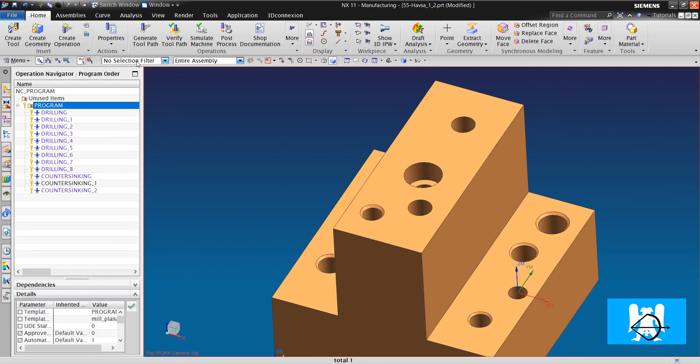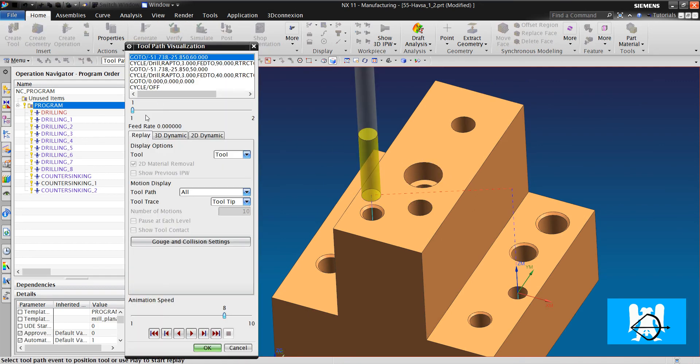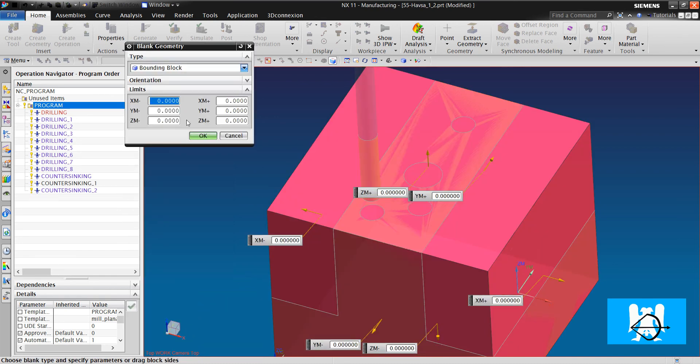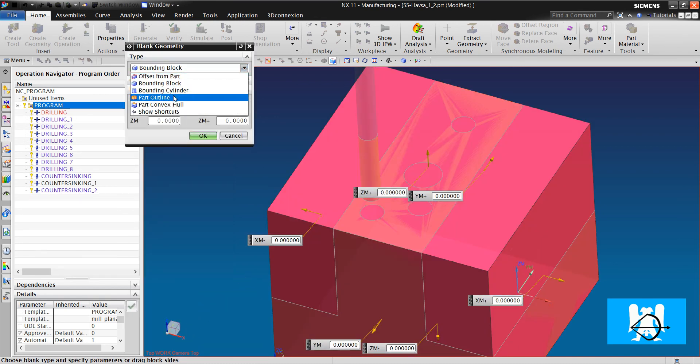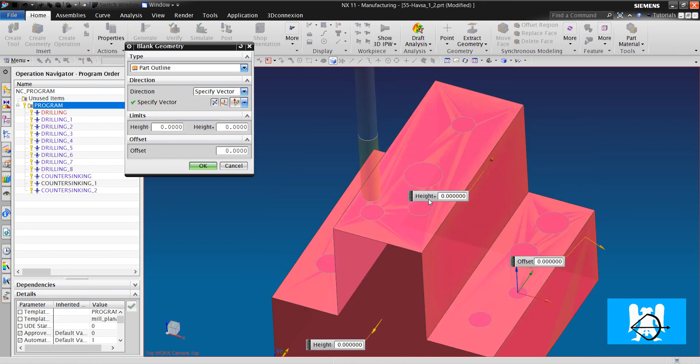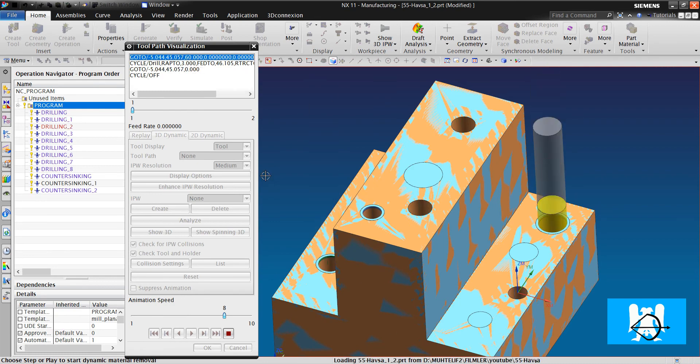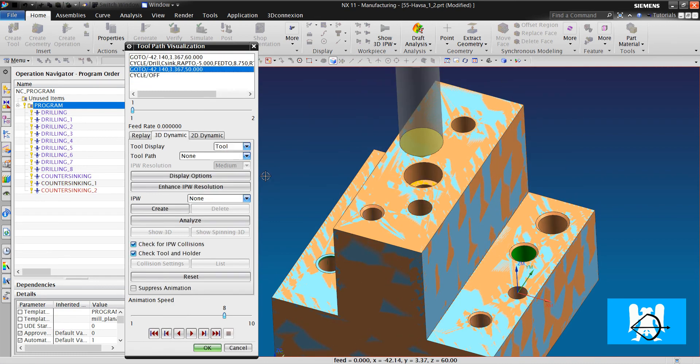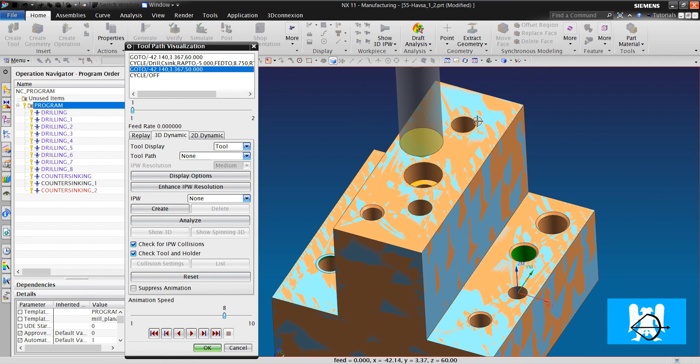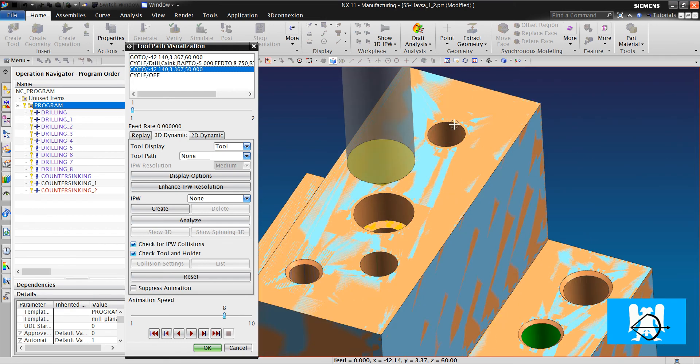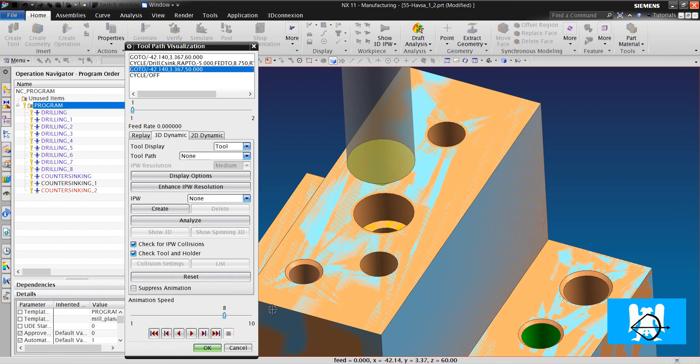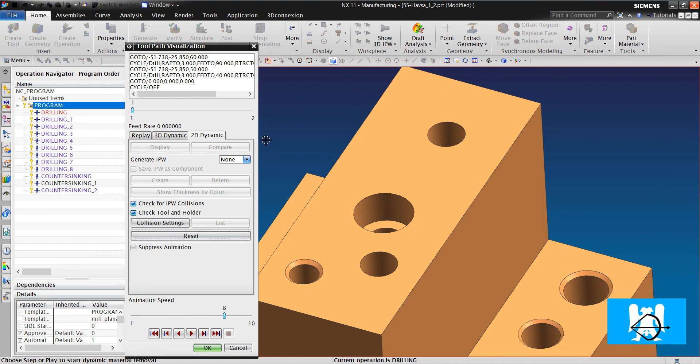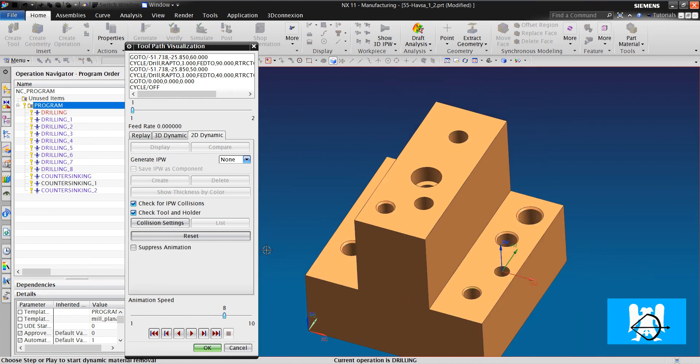Okay. We can verify the hole operations. Hard outline, specify vector. We can see the chamfers. But we can't see these chamfers because in 3D dynamic they are not seen. In 2D dynamic we can see them.